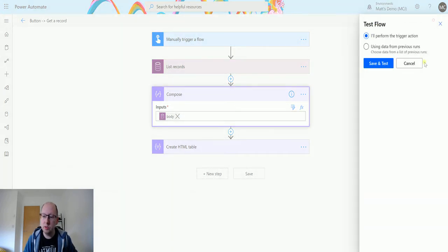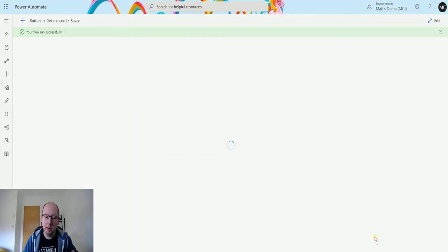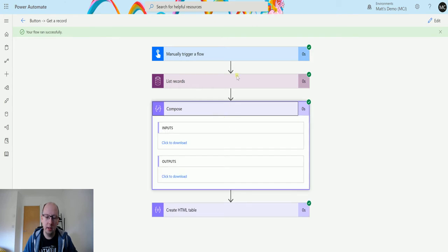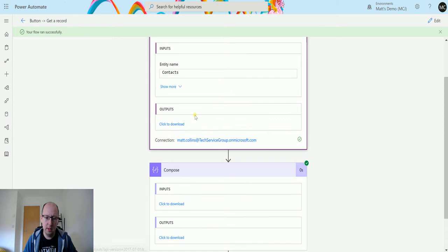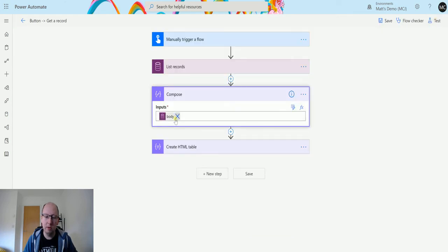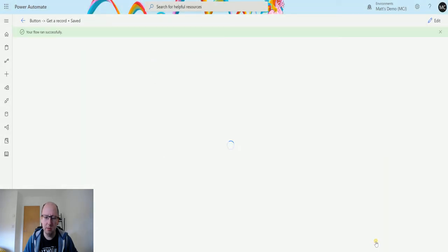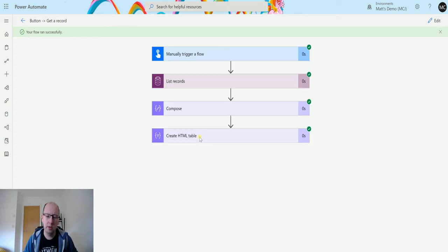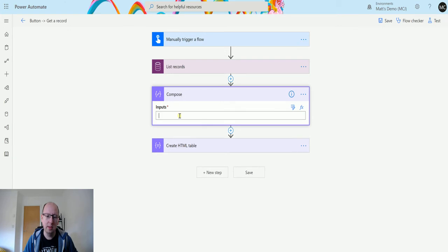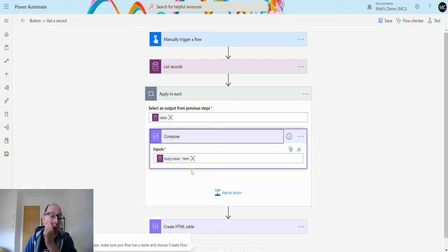If you try to expand list records in the run history you'll just see a link to click and download - it's not very neat. So I'll test again with the body going into the compose action so I can copy that JSON array. The flow runs successfully and I can inspect the output to find the right field names.